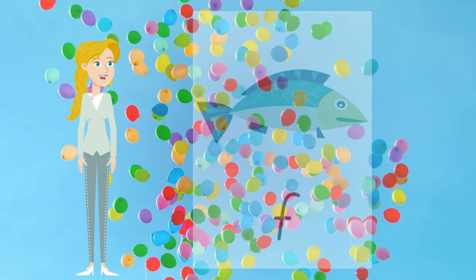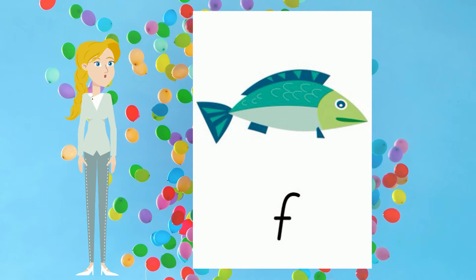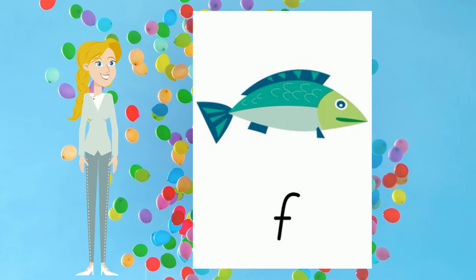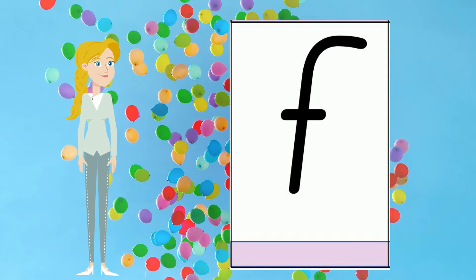Our new sound is f, and this is how we represent the sound f with the letter f. Say f.